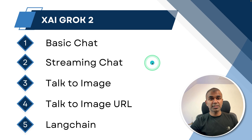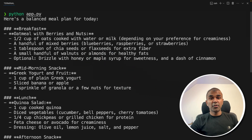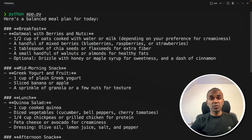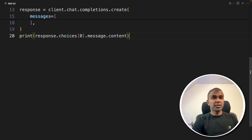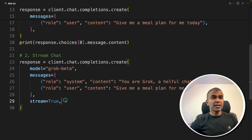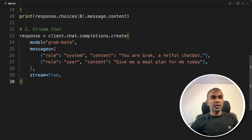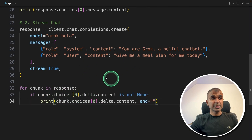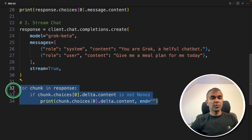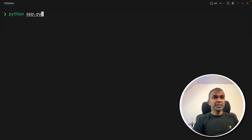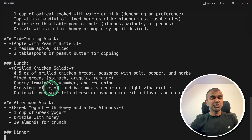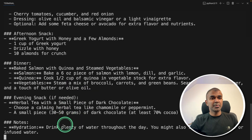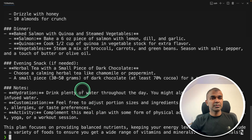Now step number two: streaming chat. The previous response came after about 20 seconds when everything is fully written. But if it's streaming — that is, line by line — that will be much more user friendly. Coming back to my code, it's the same as before but I'm adding another parameter: stream equals true. Then looping through with 'for chunk in response.' Just stream equals true and the looping code. Running python app.py, and now you can see the streaming response coming out line by line — that is much more user friendly.